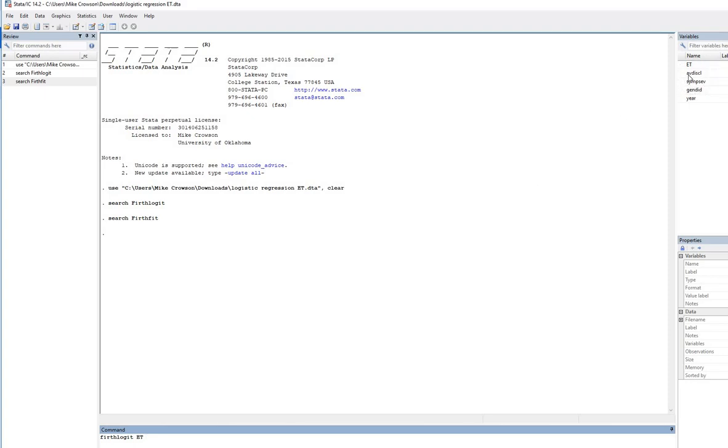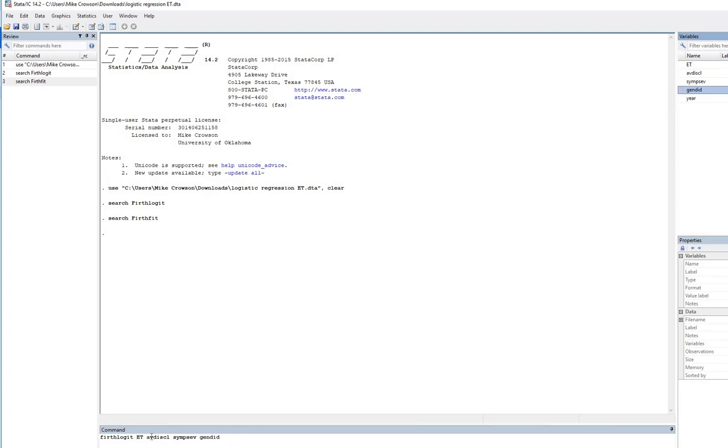And then the names of the predictors in the model, and instead of typing all this out, I'm going to actually go up here to the right and click the little arrow right here and move those variables over. So now you can see I've got avoidance of disclosure, symptom severity, and gender ID included.